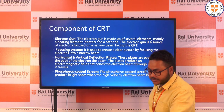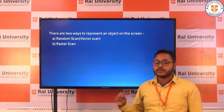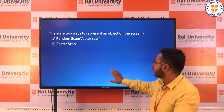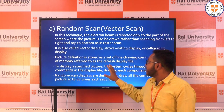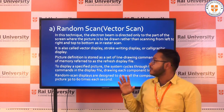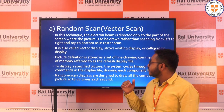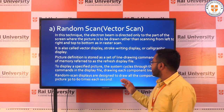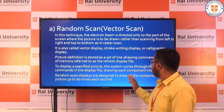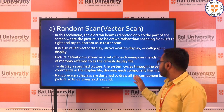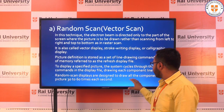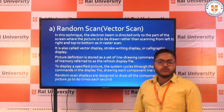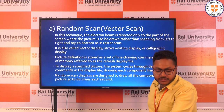There are two ways through which we can generate objects on CRT: first is random scan (also called vector scan) and second is raster scan. In random scan, the electron beam is directed only to the parts of the screen where the picture is to be drawn, rather than scanning from left to right and top to bottom as in raster scan. It is also called vector display, stroke writing display, or calligraphic display. Picture definition is stored as a set of line drawing commands in a memory area called the refresh display file.